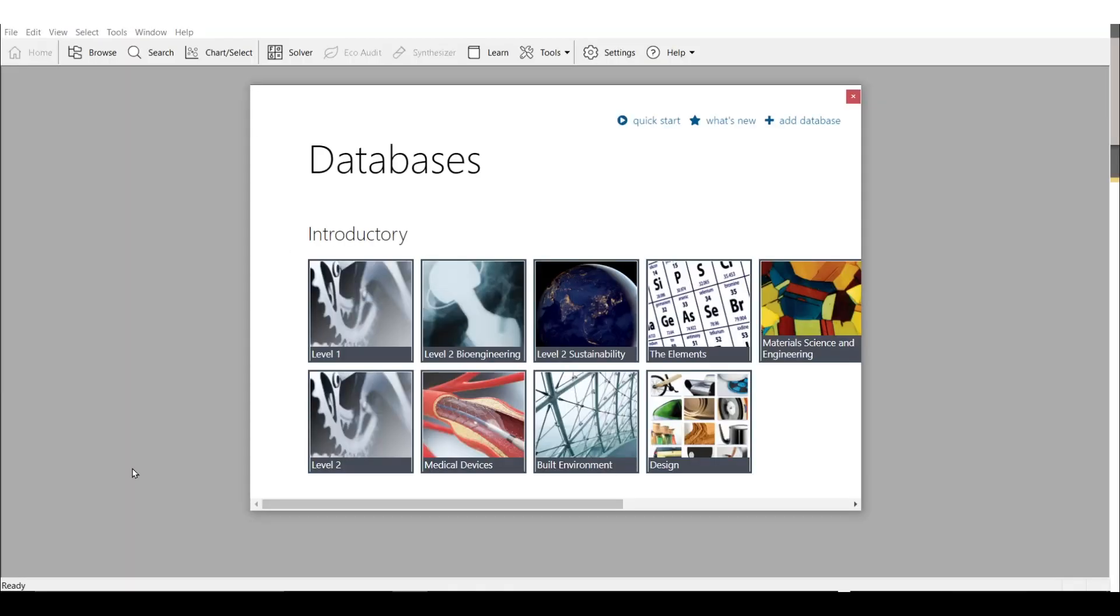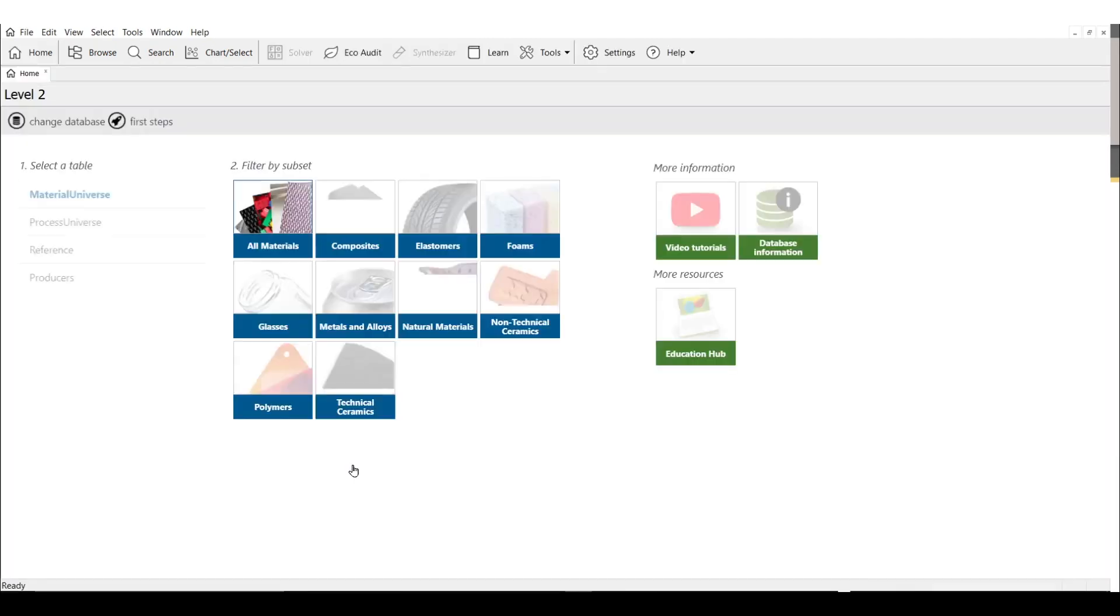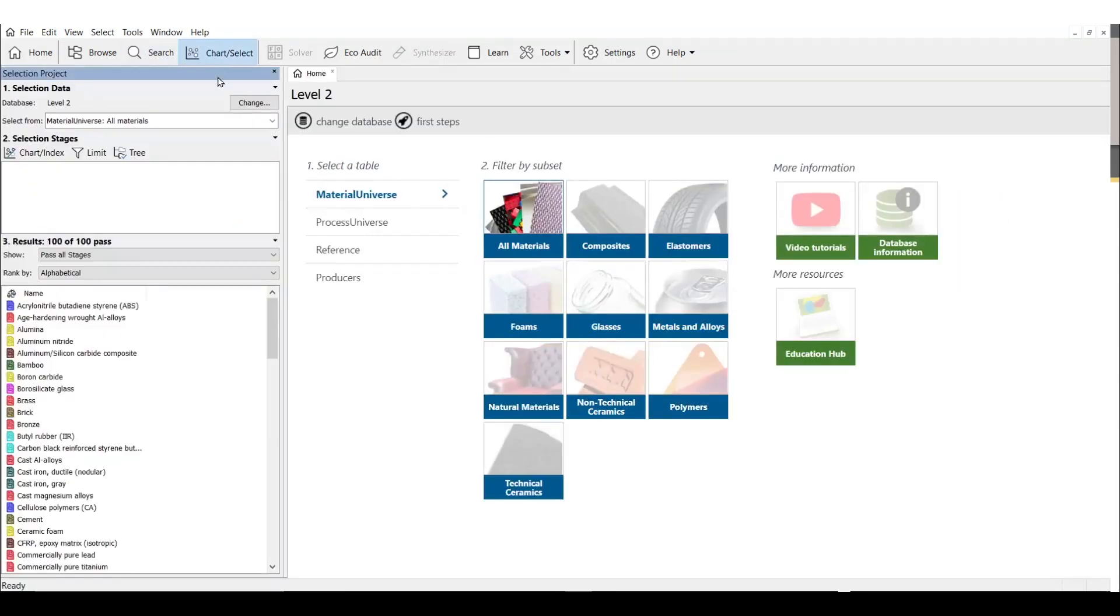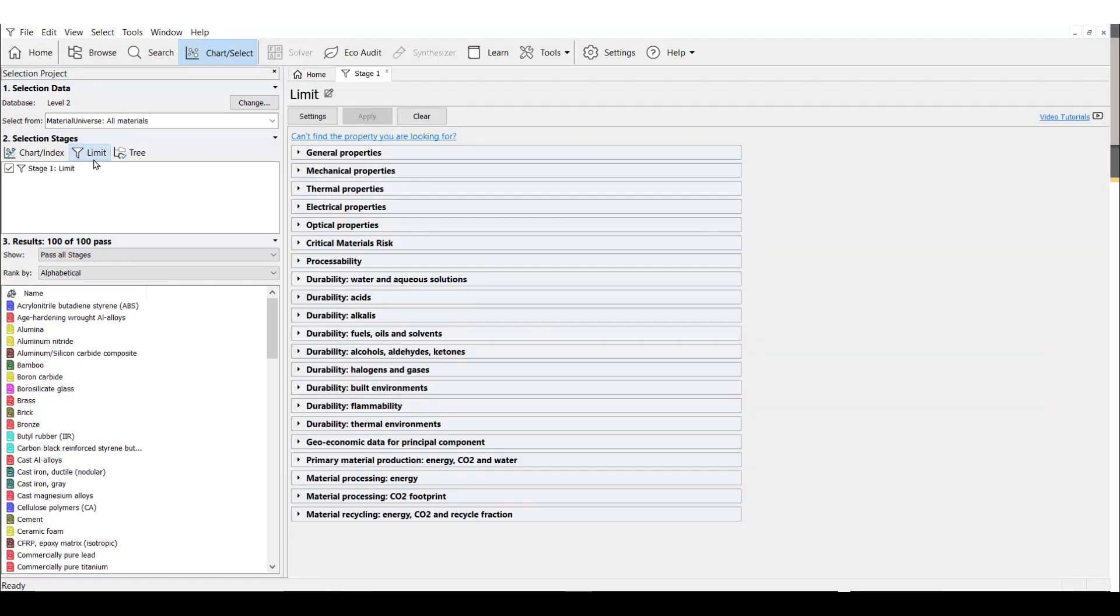Let's start with screening materials in Granta EduPack. I will be using our Level 2 Engineering Database for this demonstration. The functions within EduPack that allow us to screen and rank our materials using property charts can be found here under Chart Select. We can see here in this project that we're considering 100 materials in our selection right now, certainly too many materials to do an in-depth research for our final selection. To screen materials, we can use a limit stage.